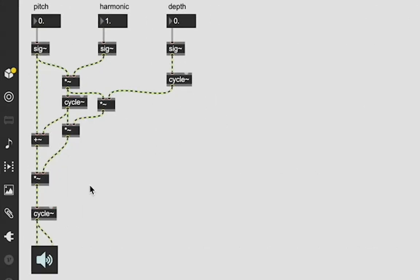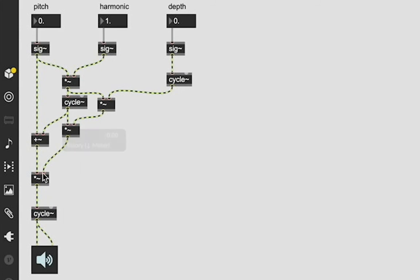And now we are going to get some crazy insane sounds because what we're doing is we're modulating the pitch and harmonic based on the depth cycle. And then we're also modulating the amplitude of it based on the depth cycle. So it's going to give us some pretty crazy insane sounds.